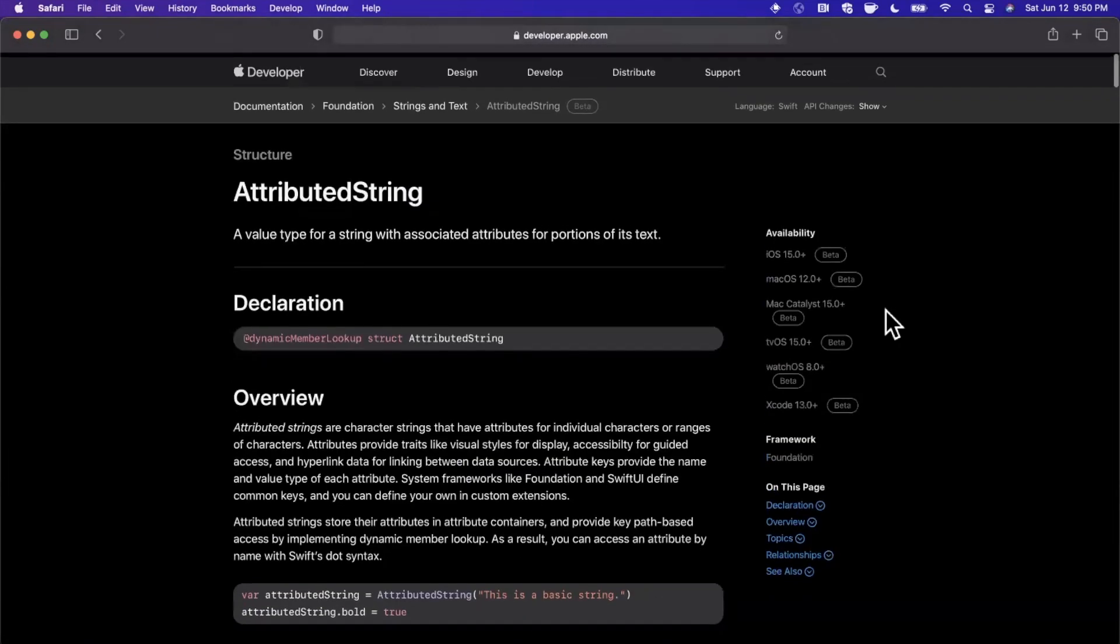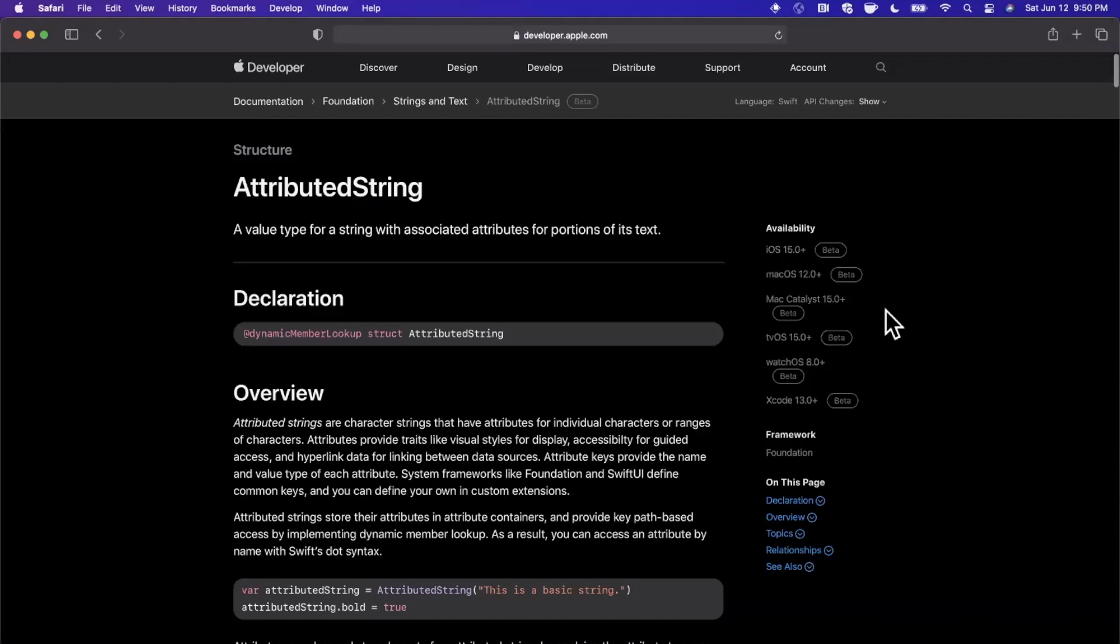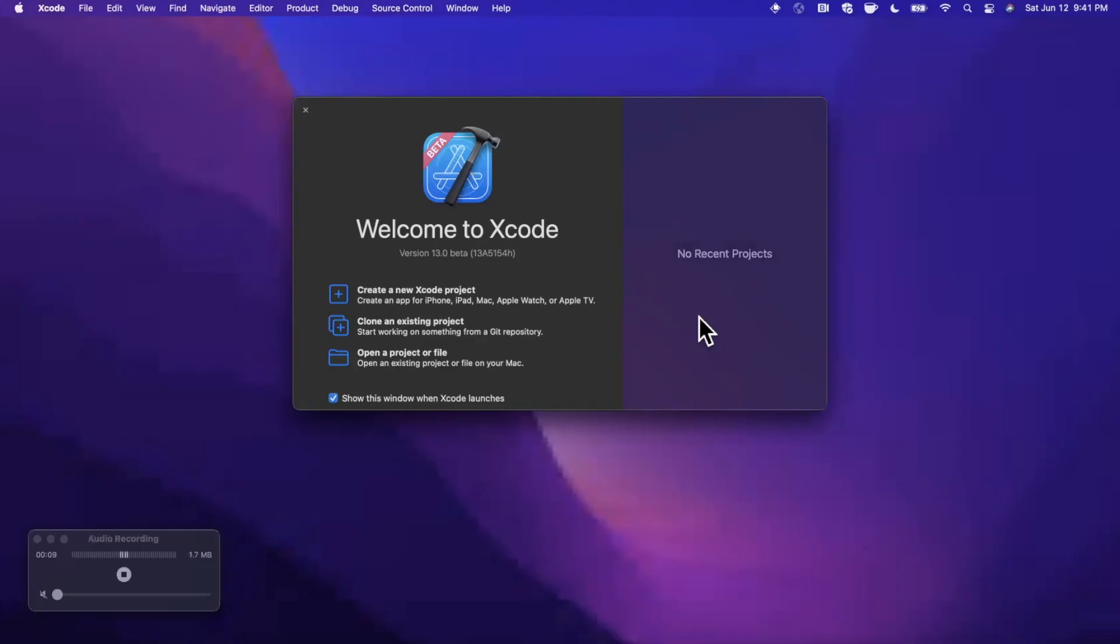If that all sounds good, make sure you start by destroying the like button down below for the YouTube algorithm. Hit subscribe if you're into iOS and want to stick around for more. That said, let's get into some new attributed strings.